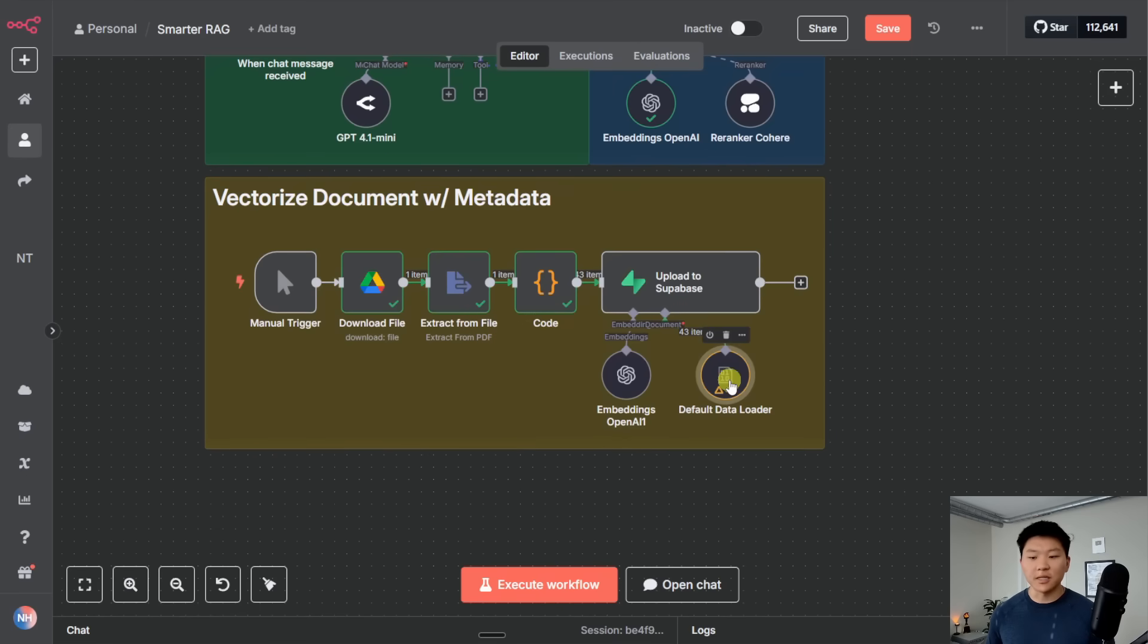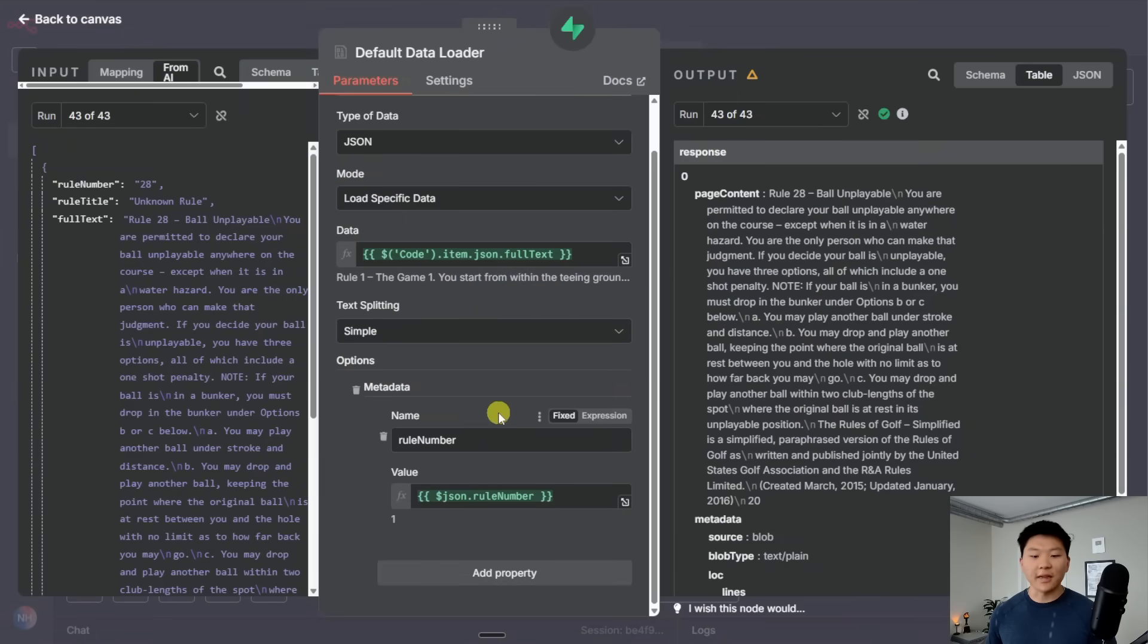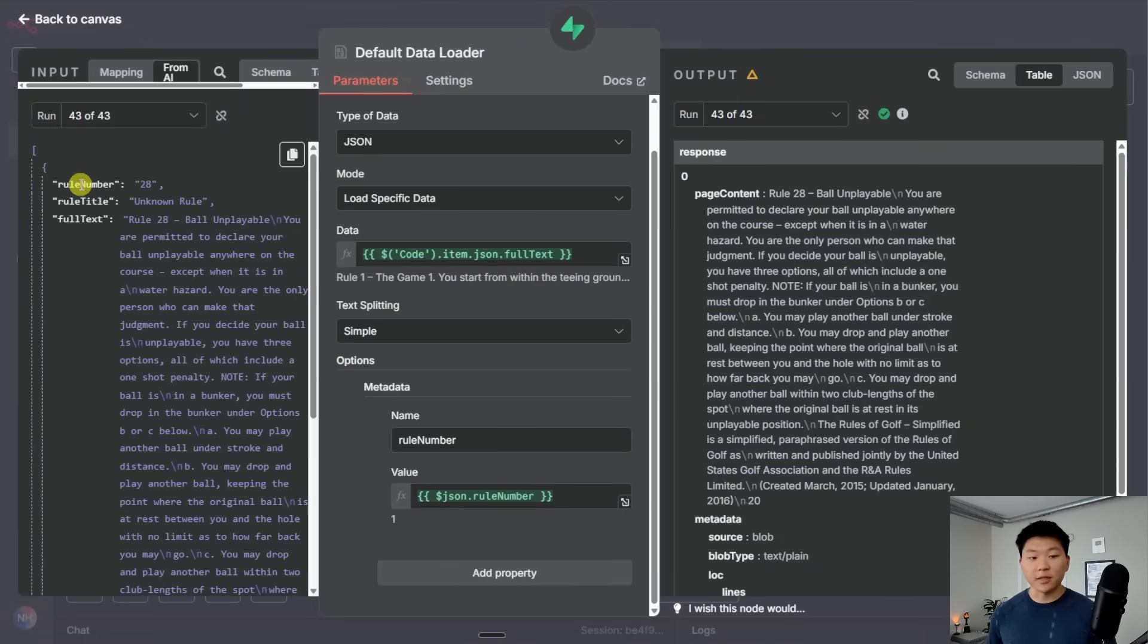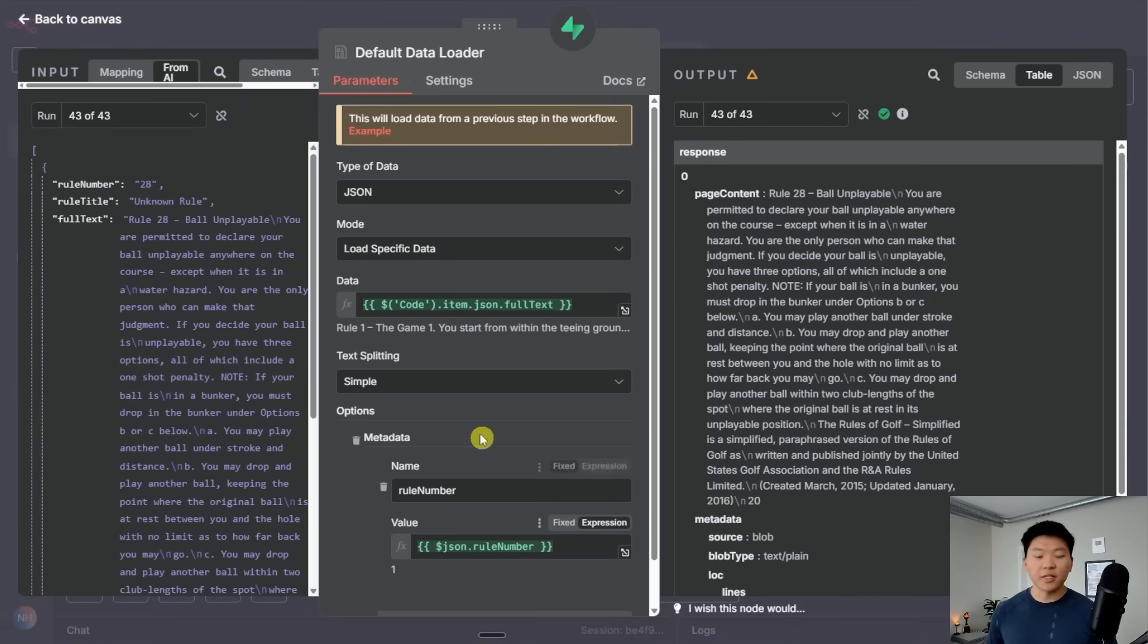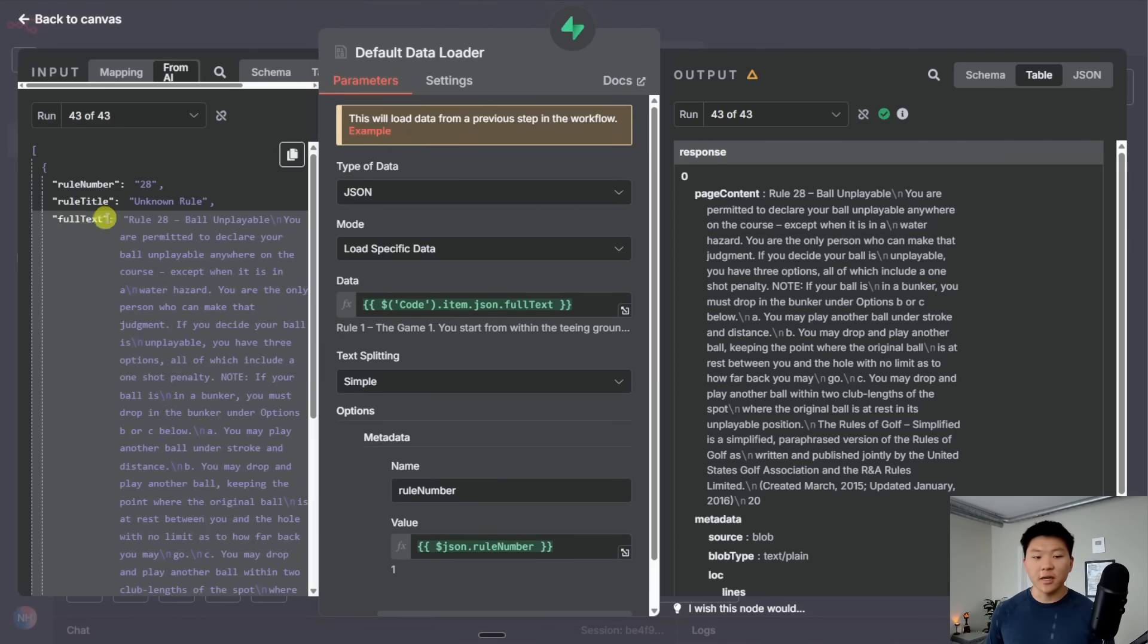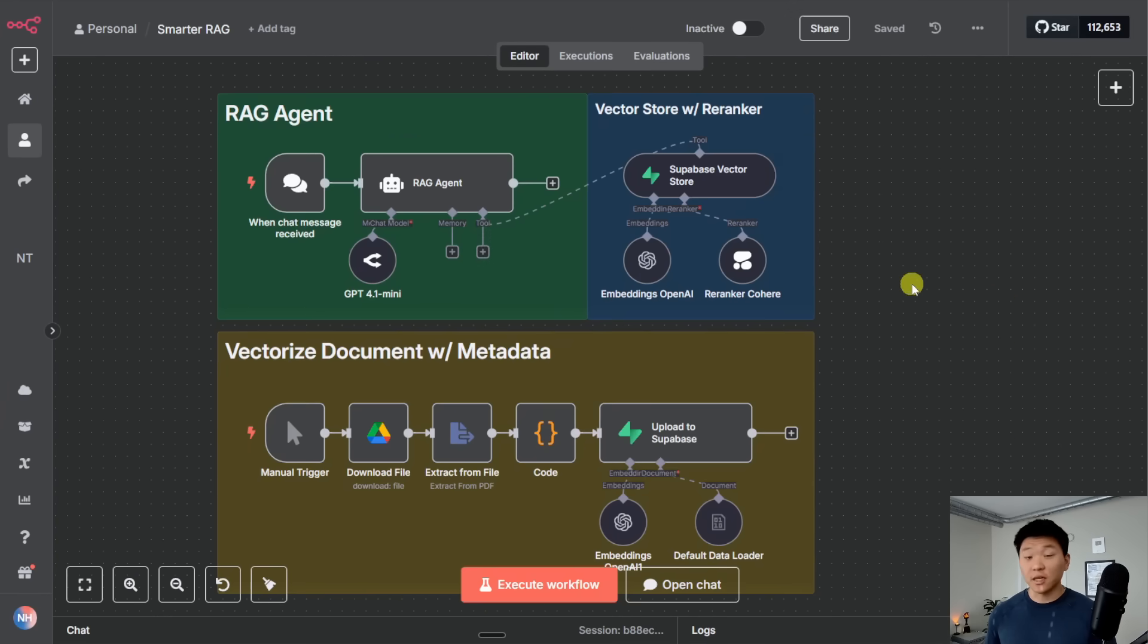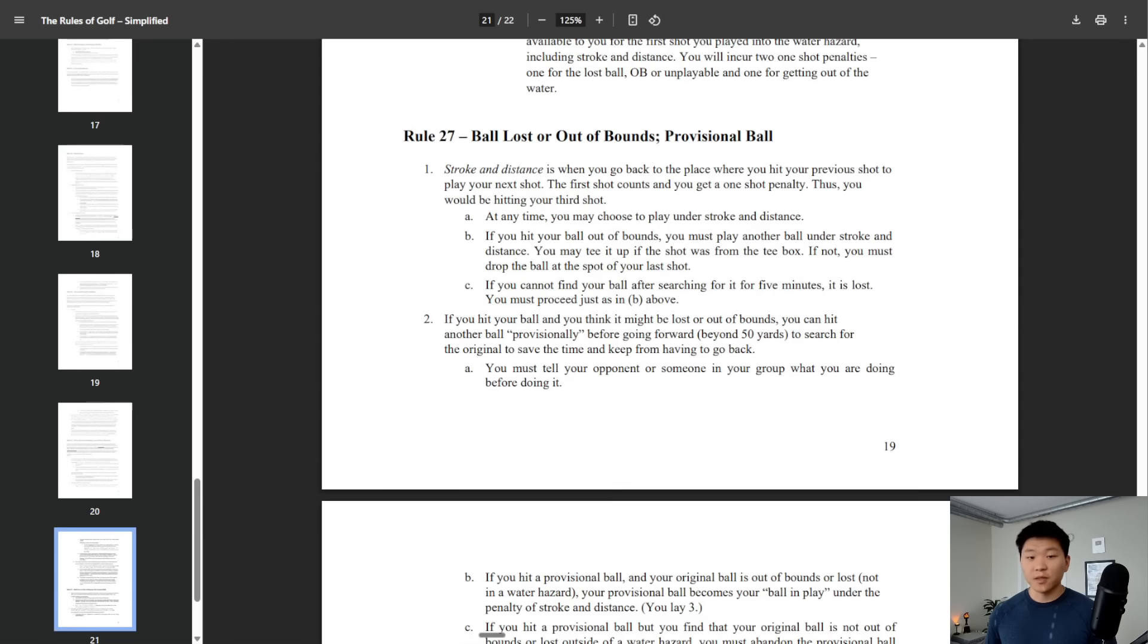And then all I had to do was in my default data loader, I added a field called rule number, and I dragged in the rule number right there. And then I told it the actual data that we are vectorizing is just going to be the full text from this code node. So I dragged in this field right there. So we have our metadata in our vector database. But how do we actually search and filter through it? Let me show you guys a quick example of that.